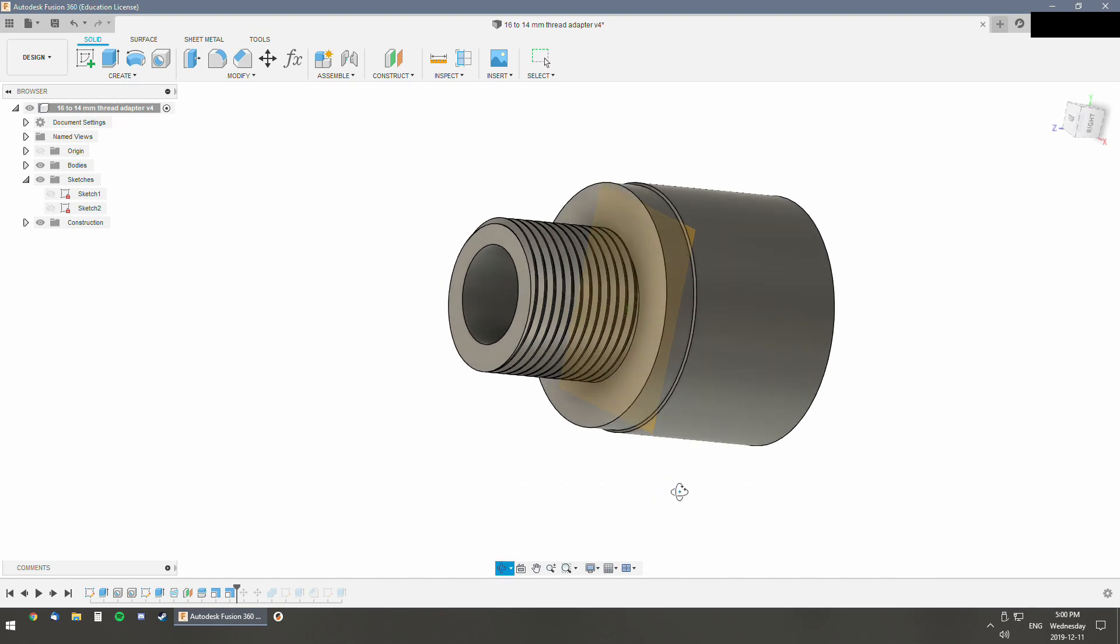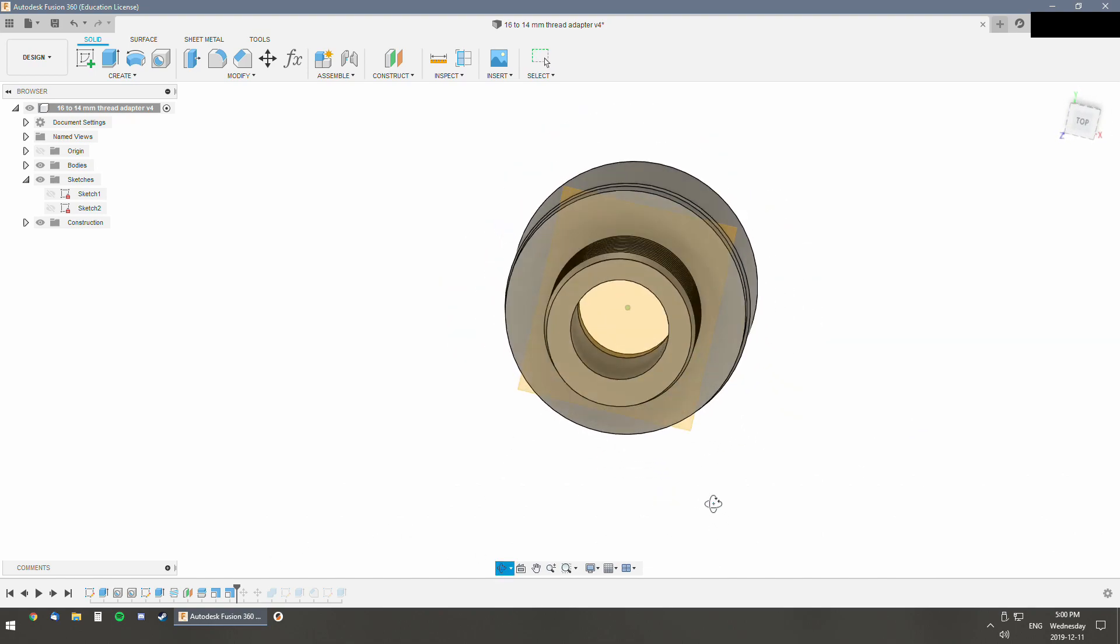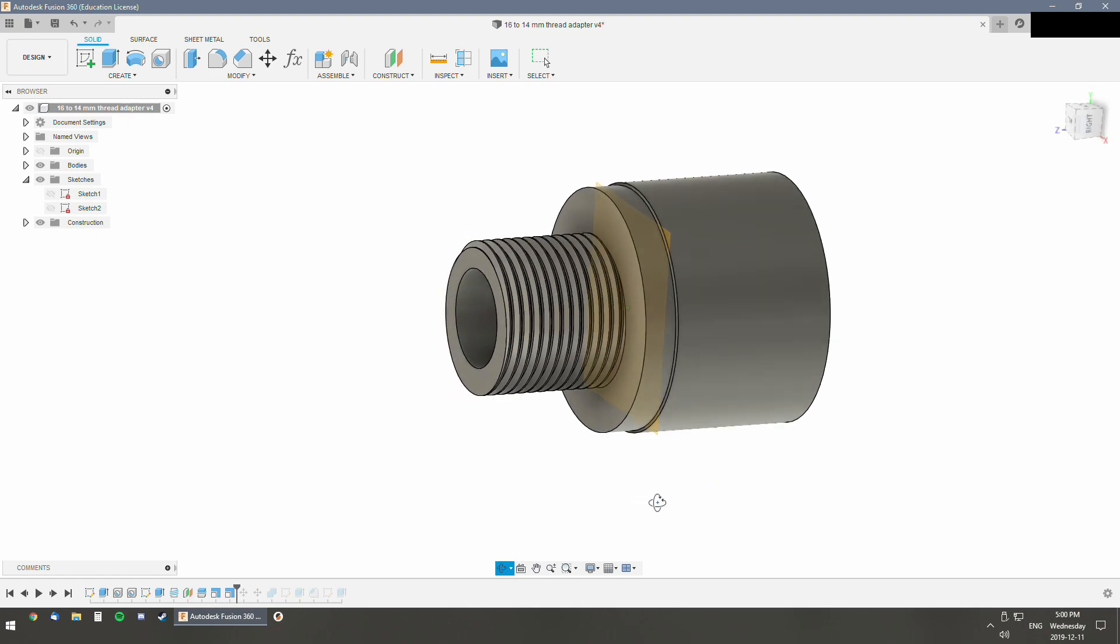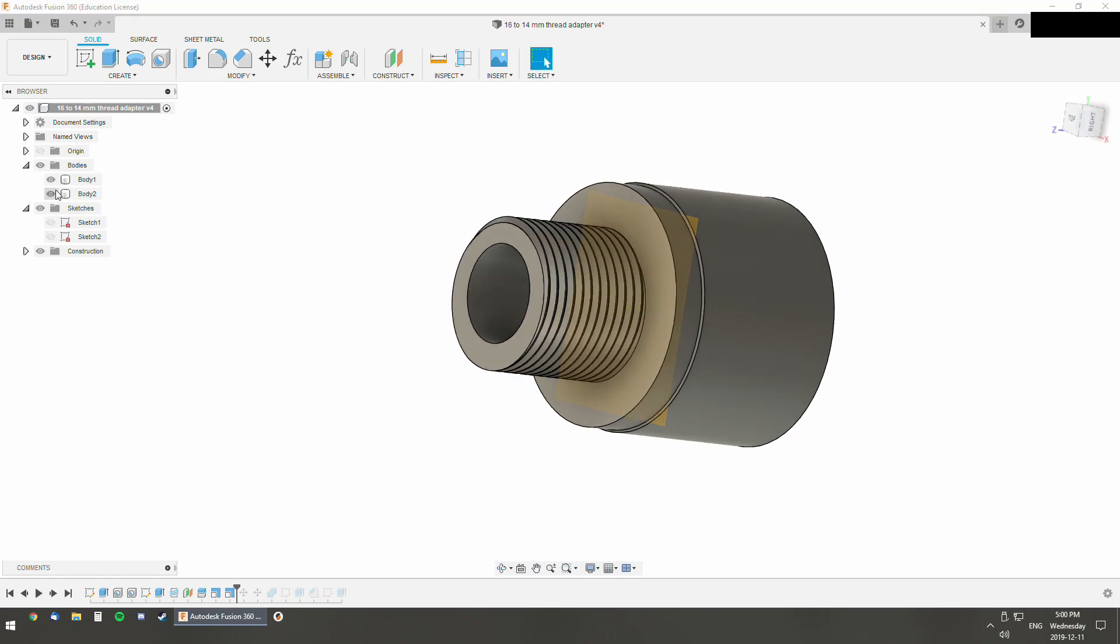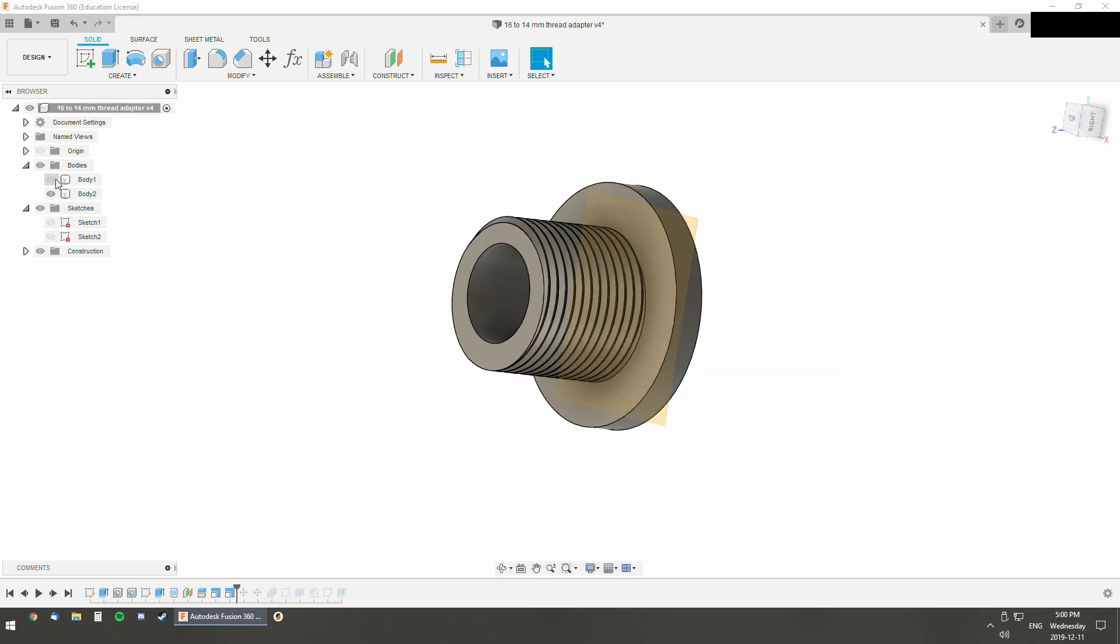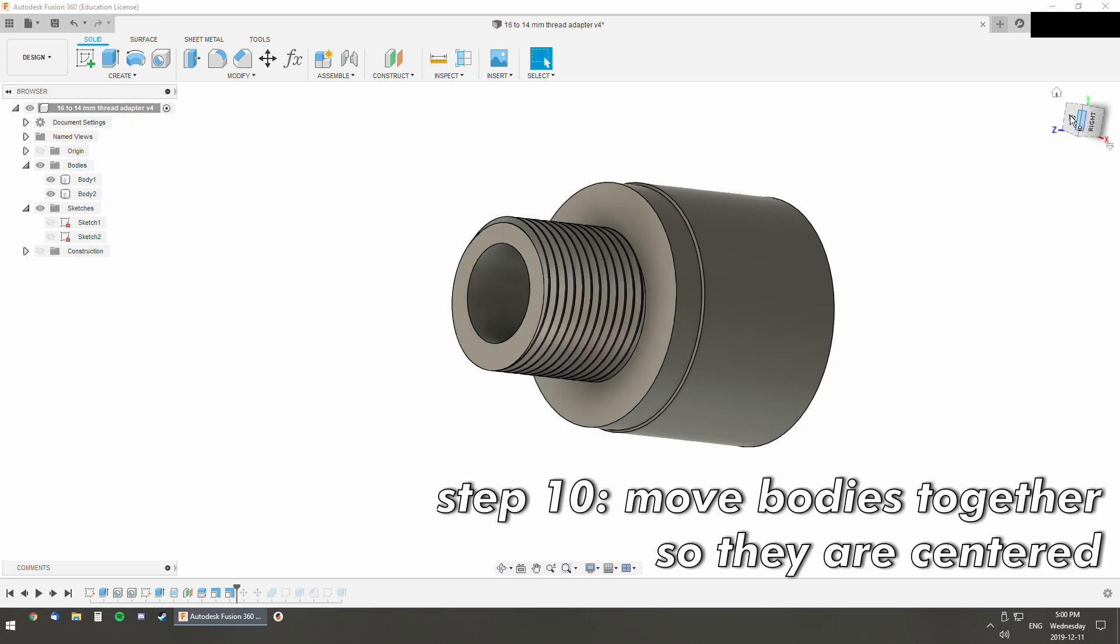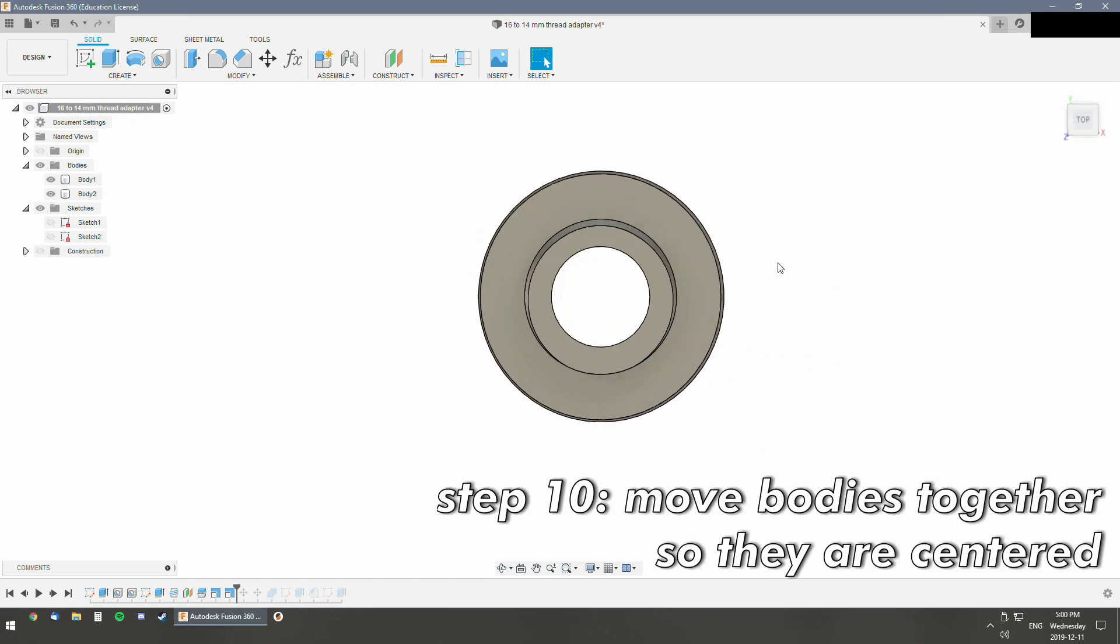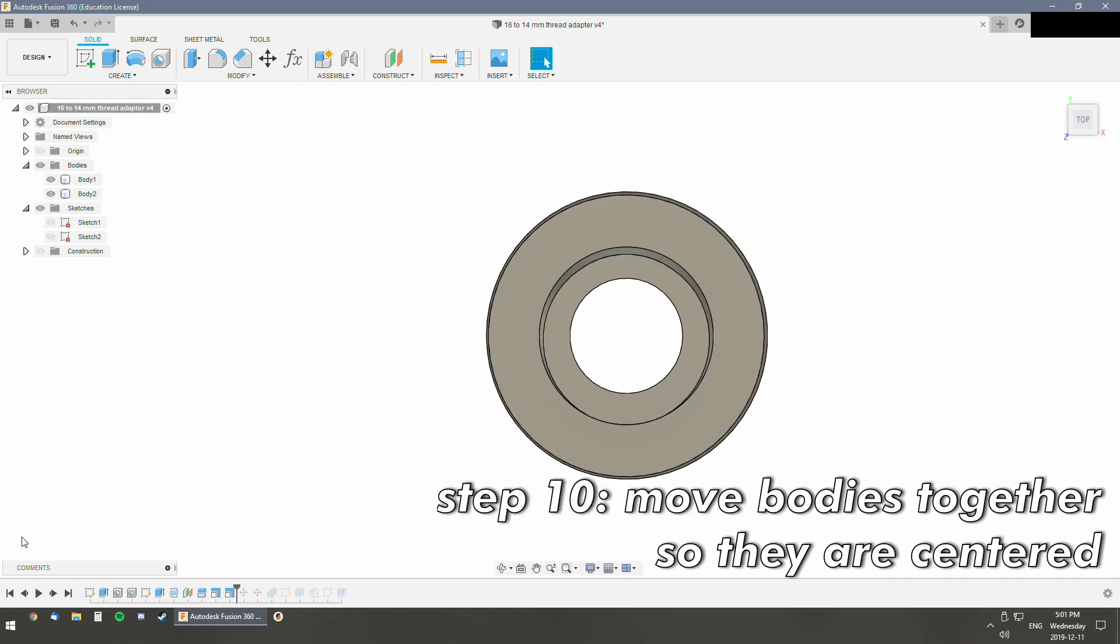Now we've got these two parts scaled appropriately. We've got two separate bodies. We can see that here. What we're going to do is make sure they're centered, and it looks like they are slightly off-center.